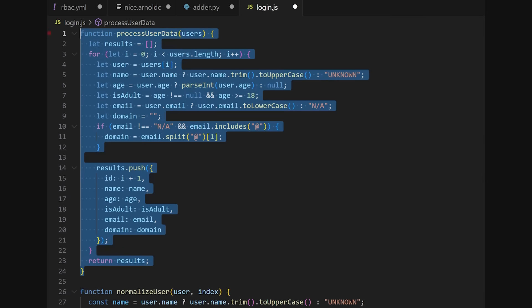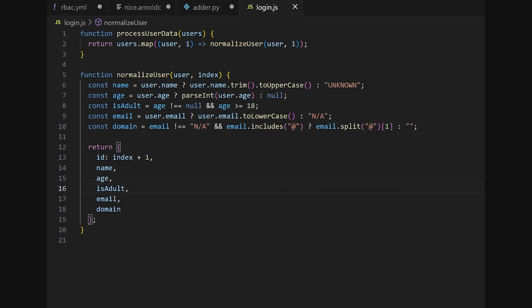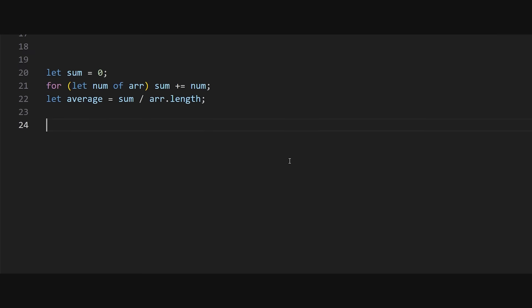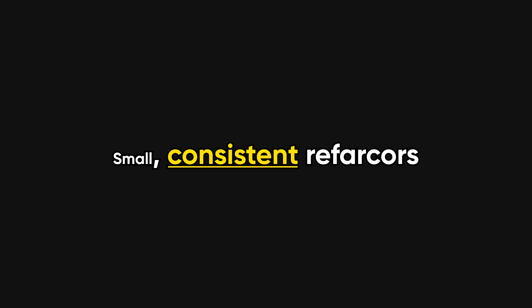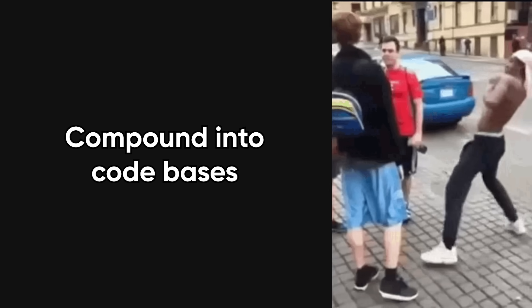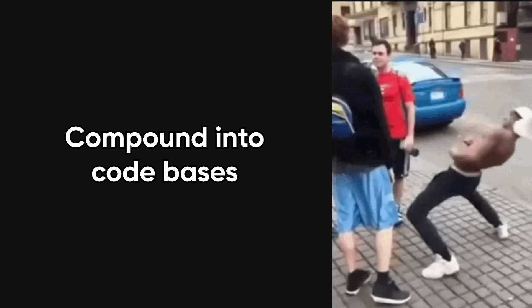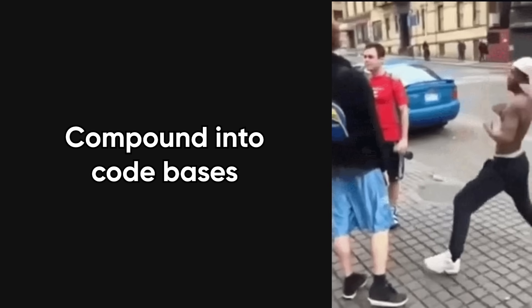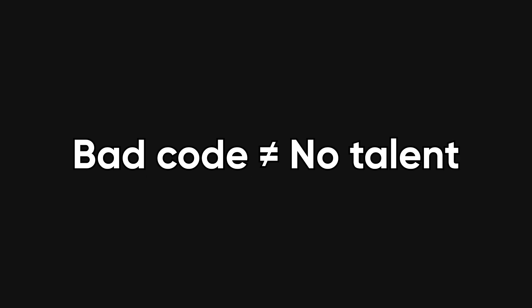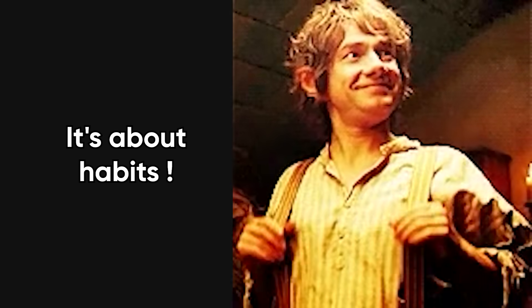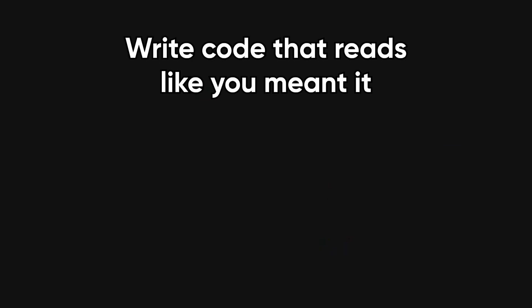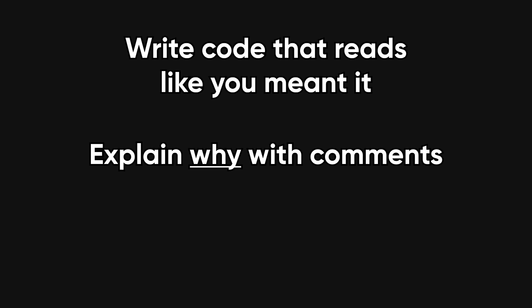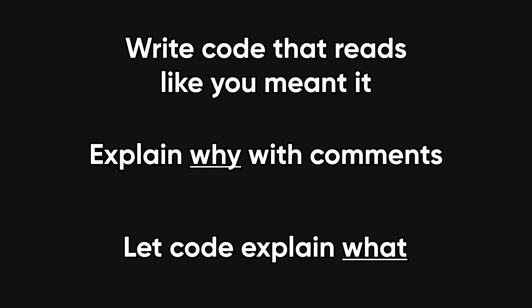Rename one confusing variable. Extract one tiny function. Add one test. Small, consistent refactors compound into code bases that don't fight you back. Here's the throughline. Bad code usually isn't about talent. It's about habits. You can fix those. Write code that reads like you meant it. Explain why with comments, and let code explain what.